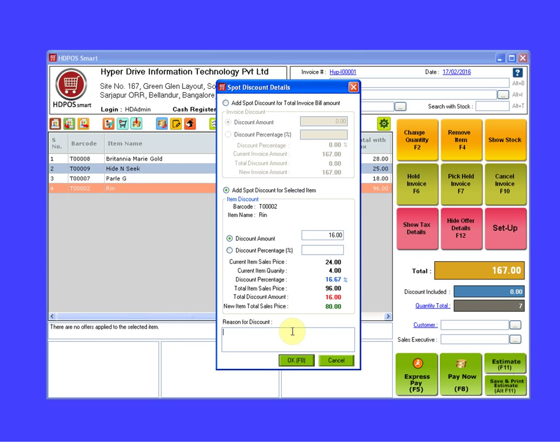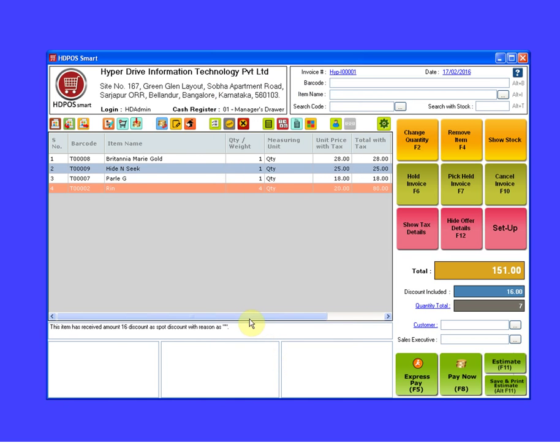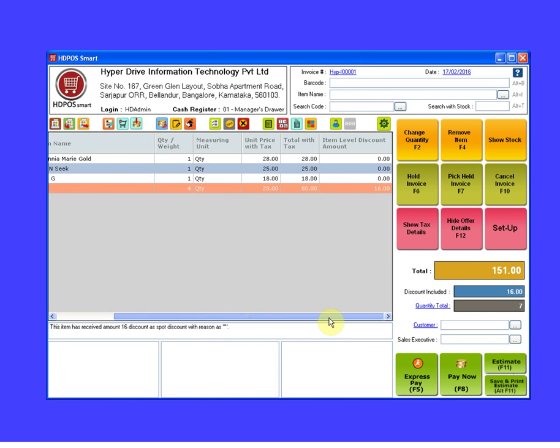Here you can enter any note for giving discount for this item. Click on OK button. So here you can see in the item level discount amount, the discount amount is 16 and the total discount included in the invoice is 16.